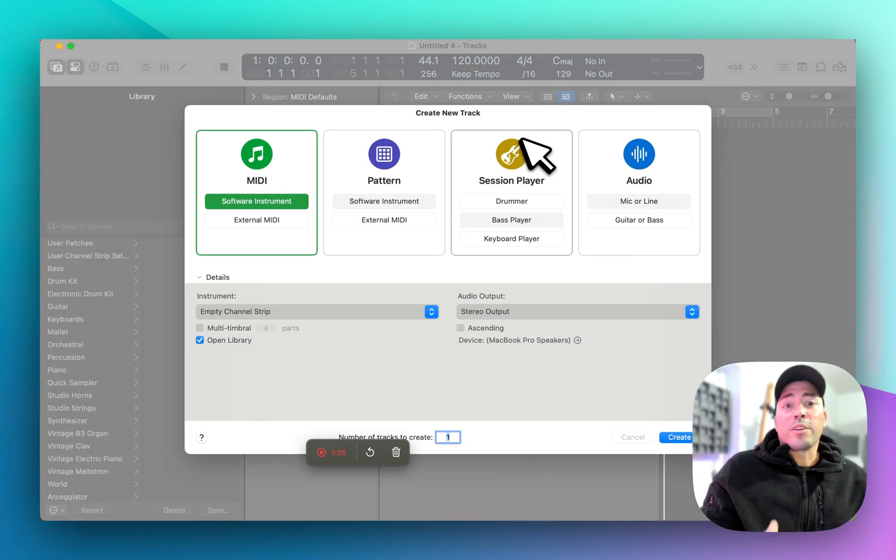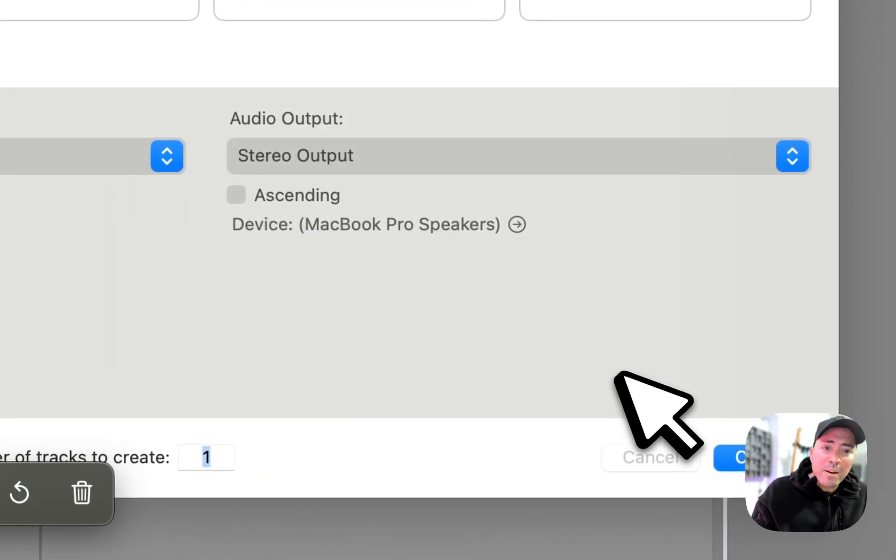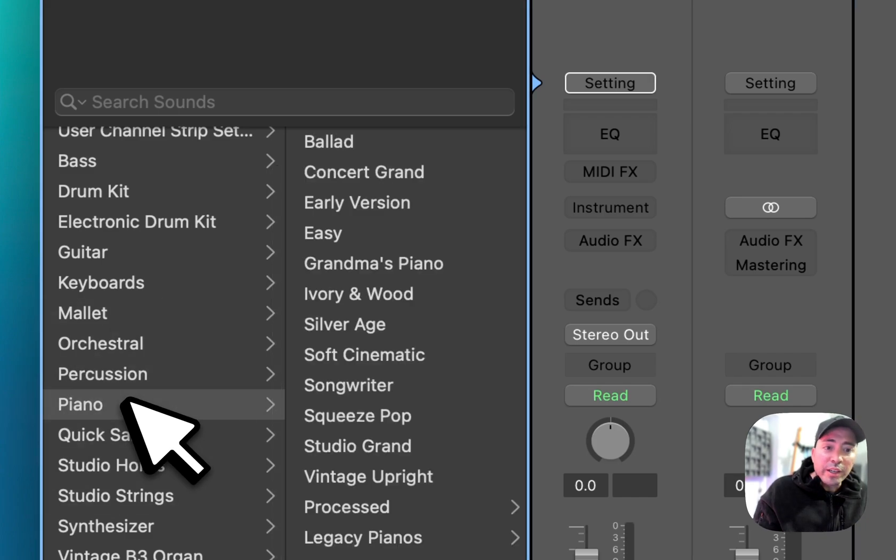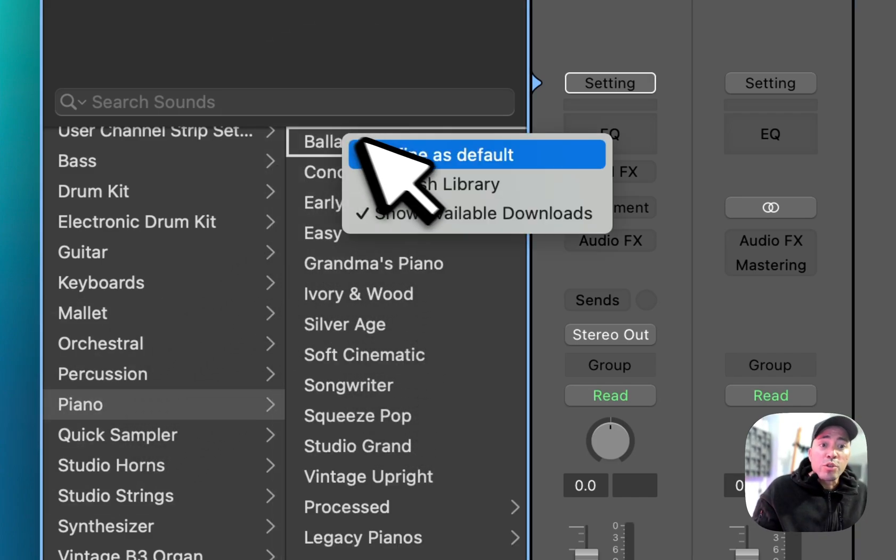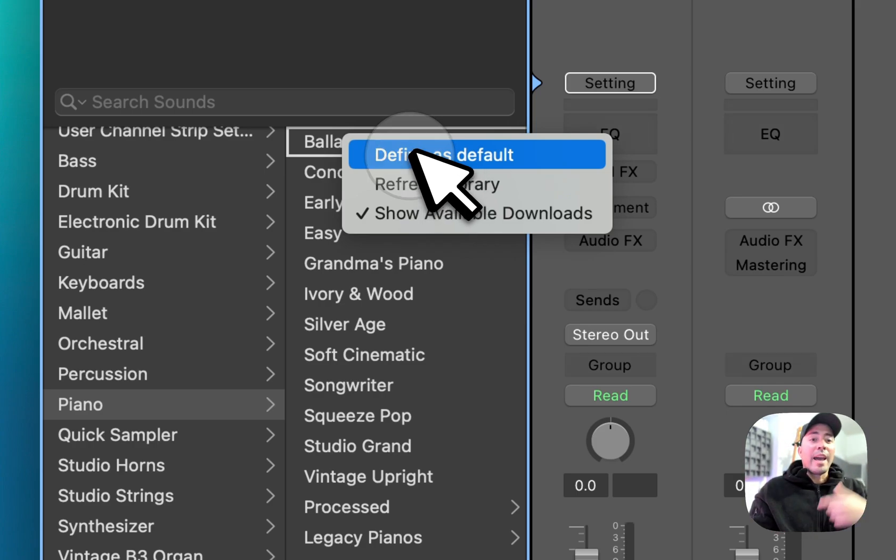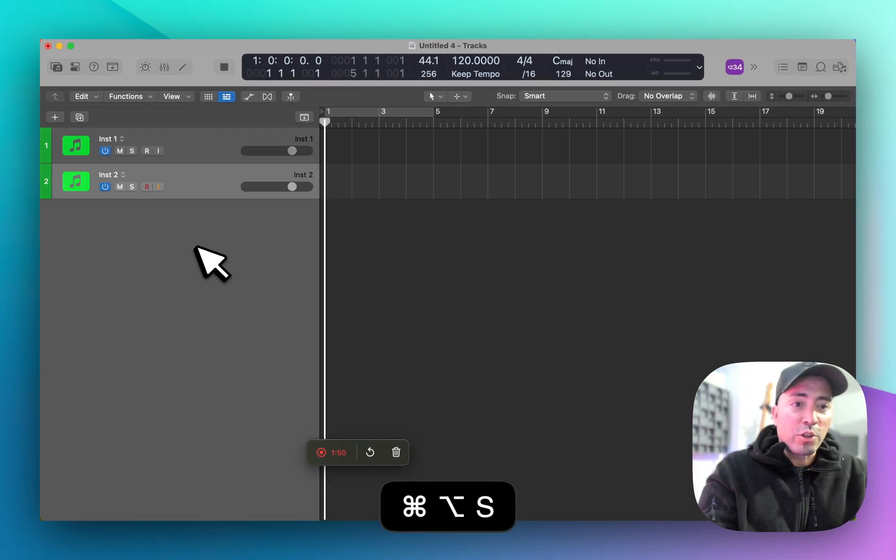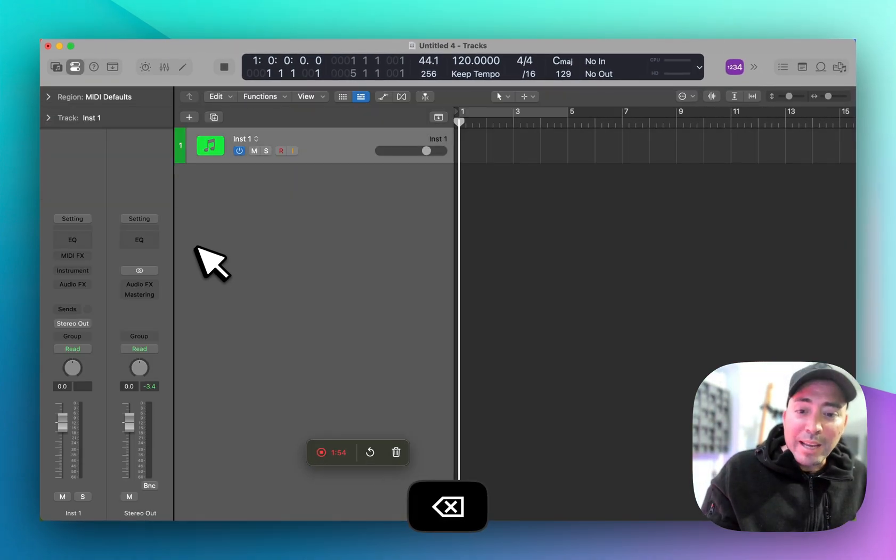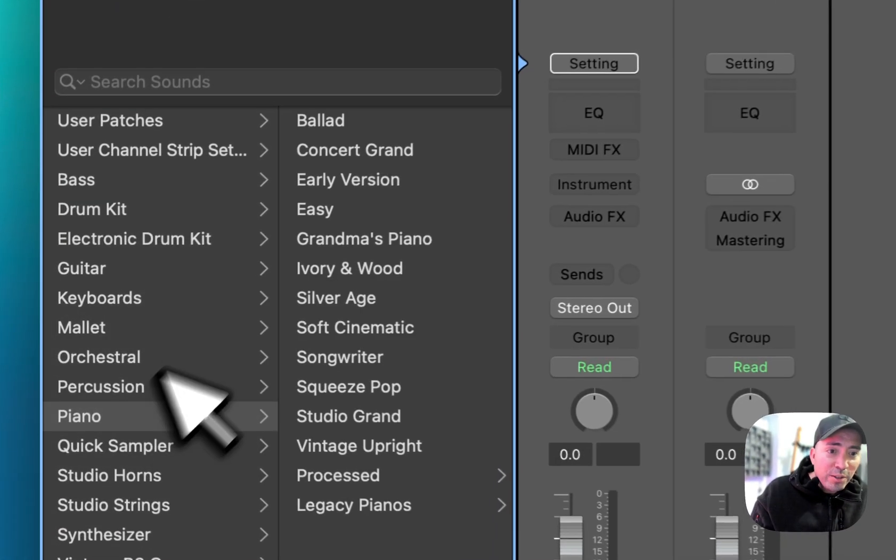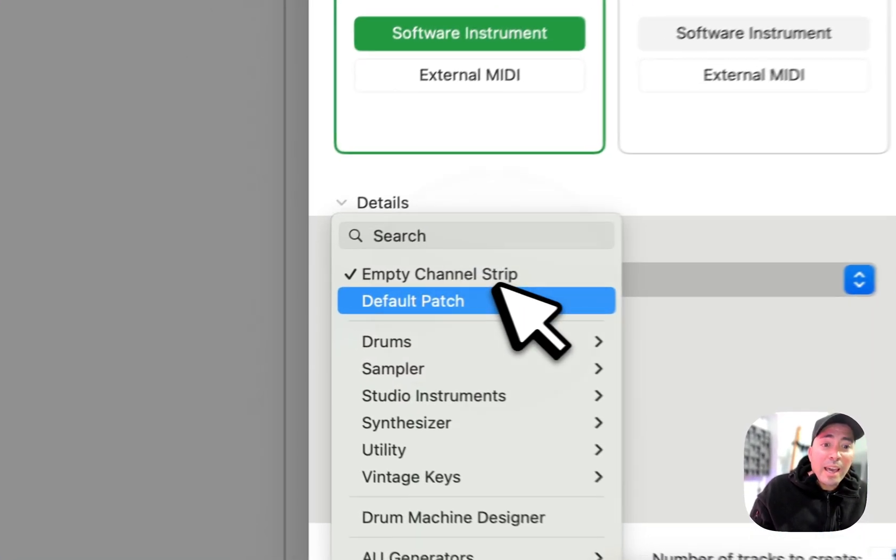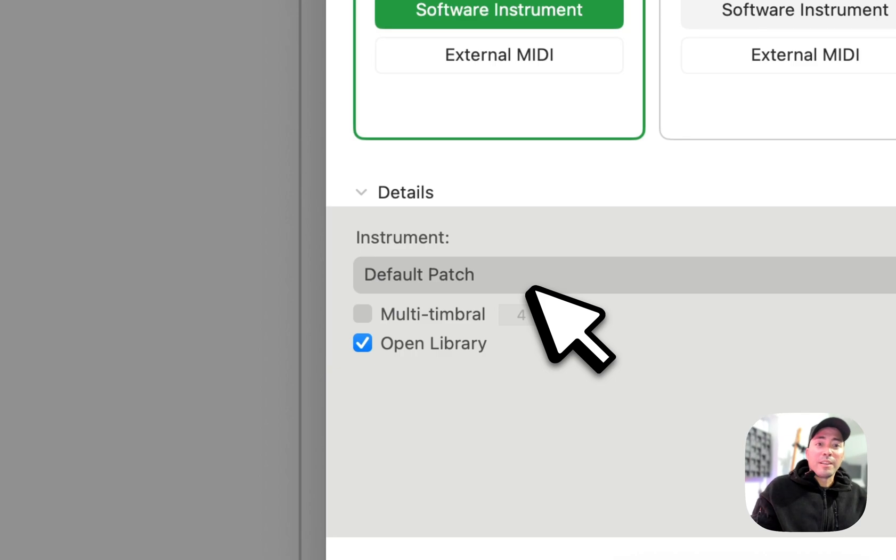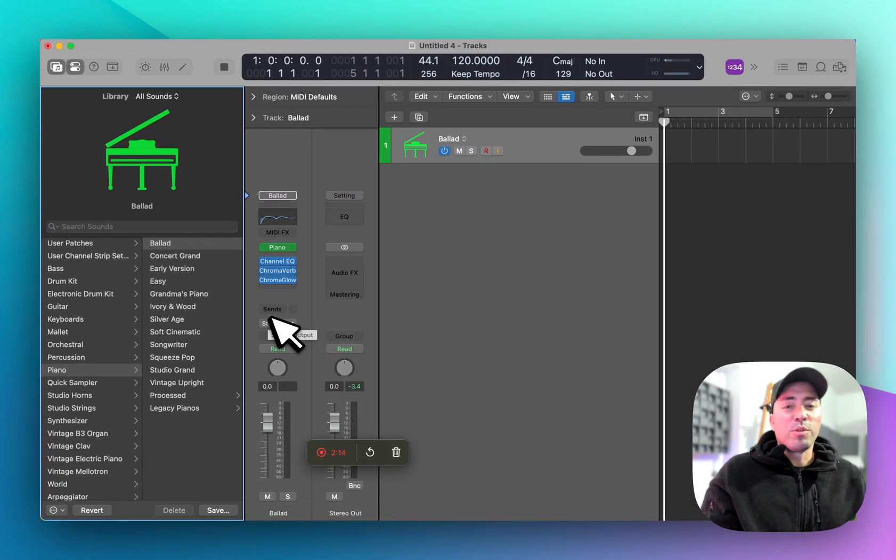We're going to create a software instrument and inside the studio instruments select piano, but better yet, inside the library I'll find the piano category and control-click my favorite one to define it as my default. Every single time from here on out when I create a software instrument track, you guessed it, it brought up that piano track. There's the piano in question and that's a beautiful thing.